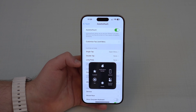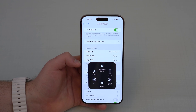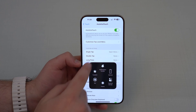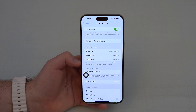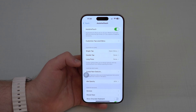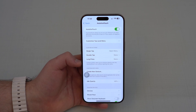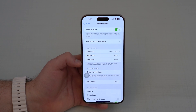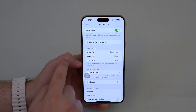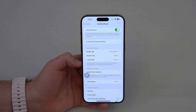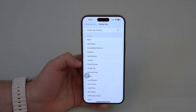By default, tapping it will launch a menu with some presets, but we can make it so much better because we can set it to do different things depending on how you interact with it. For example, a double tap will do something, and a long press will do another thing. You can customize and map it to whatever you want. You'll see 'single tap: open menu' — I recommend you leave it like that. Then tap on double tap to configure it.